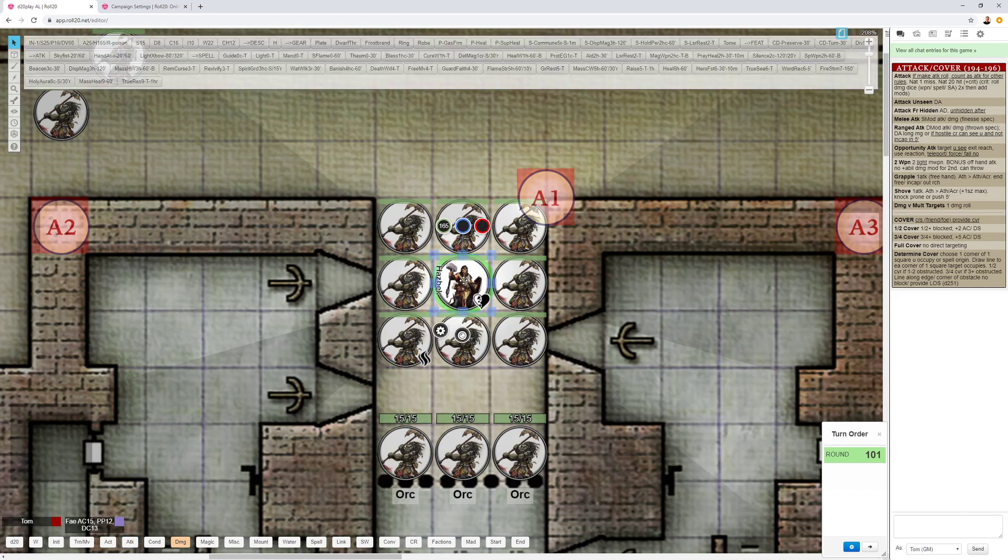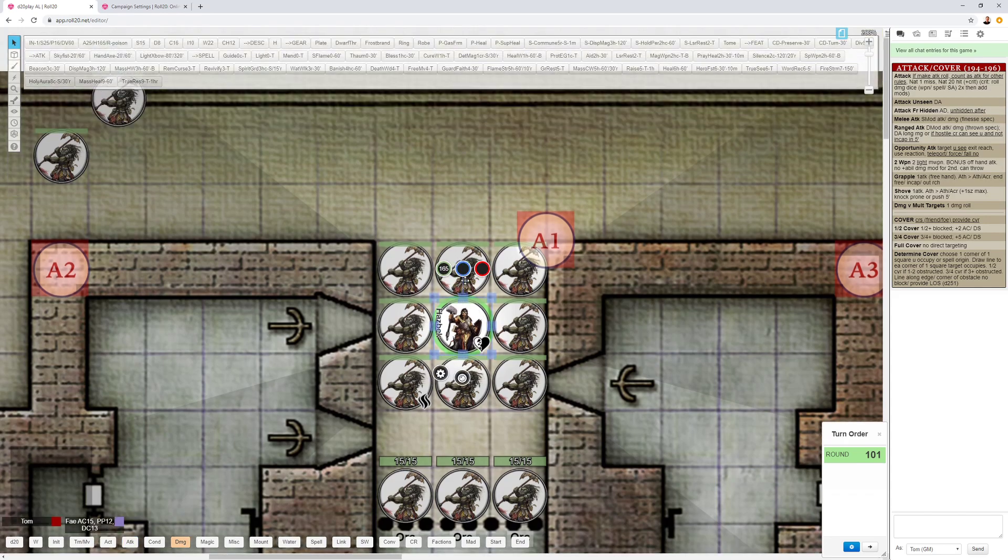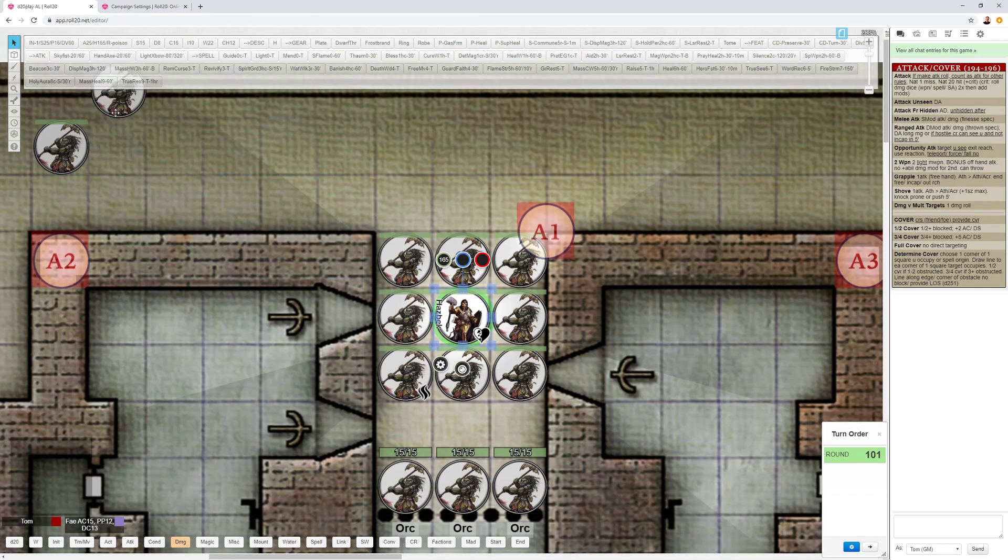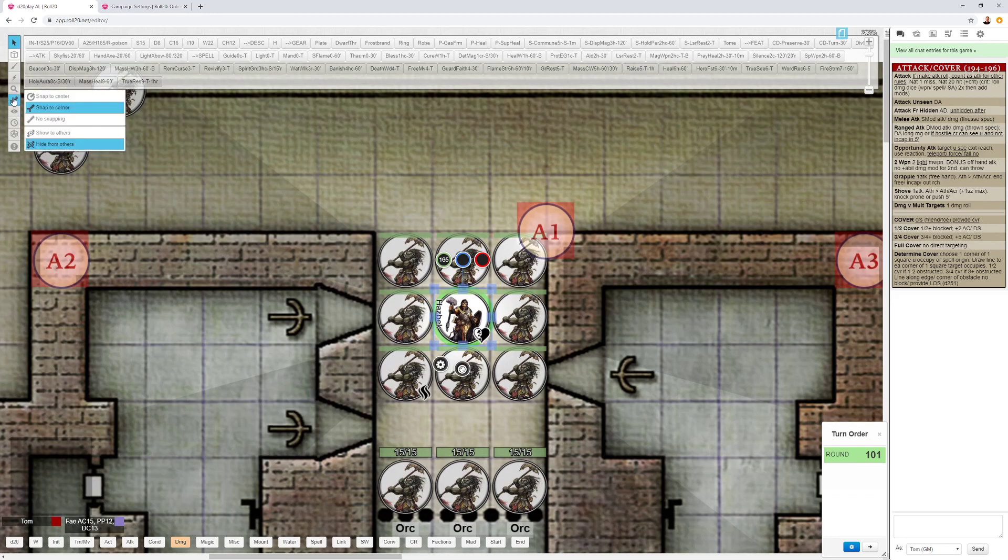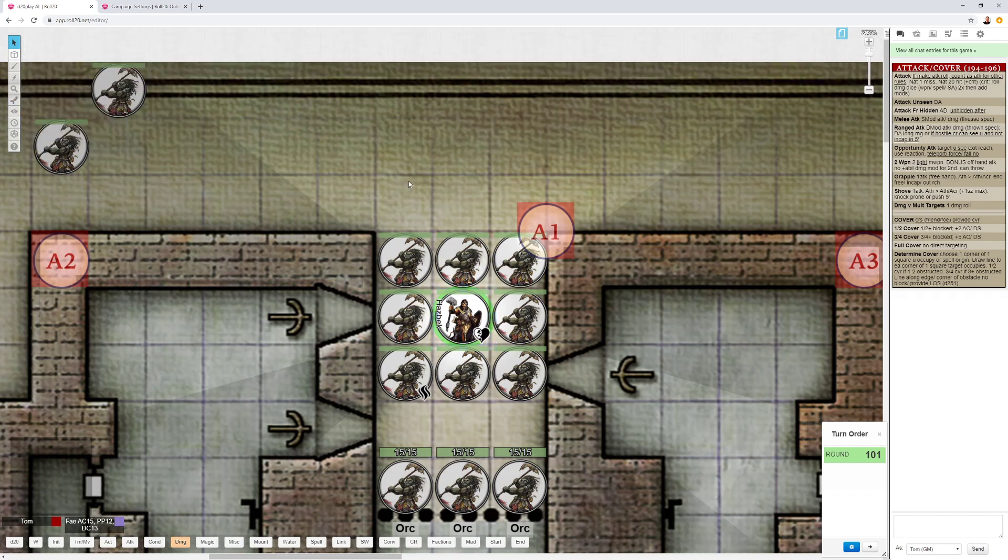If I want to check and see if the dwarf can see these two orcs, I can use this tool. I can use snap to corner and check these ranges out. The keyboard shortcut for that is Q2. So let's do that.